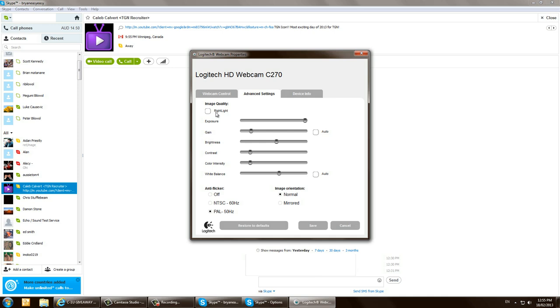Basically what happens with the web camera control is these auto settings, they'll change and then they'll interrupt because Camtasia basically captures the device. It holds on to your microphone, it holds on to your webcam. If anything interacts with that, it'll cause problems, and that's exactly what is happening I believe for a lot of people.